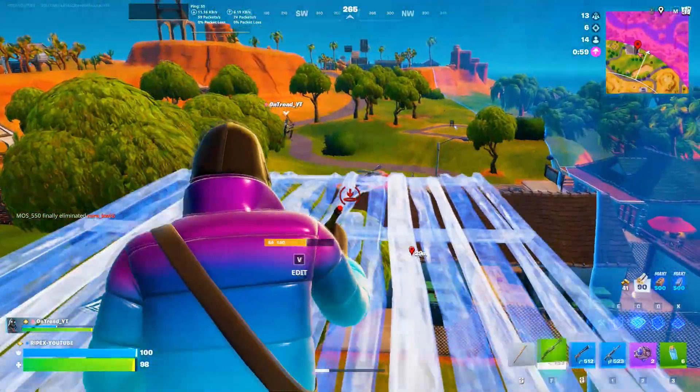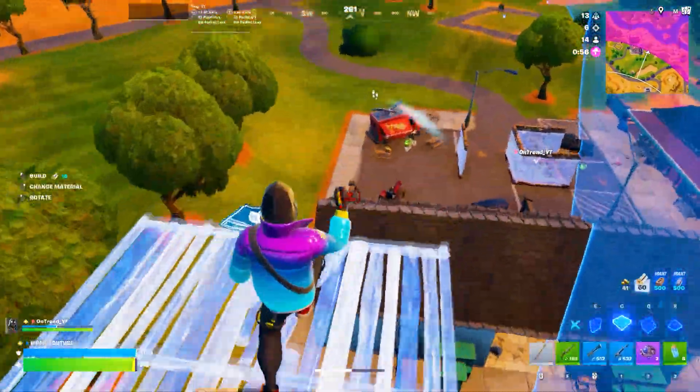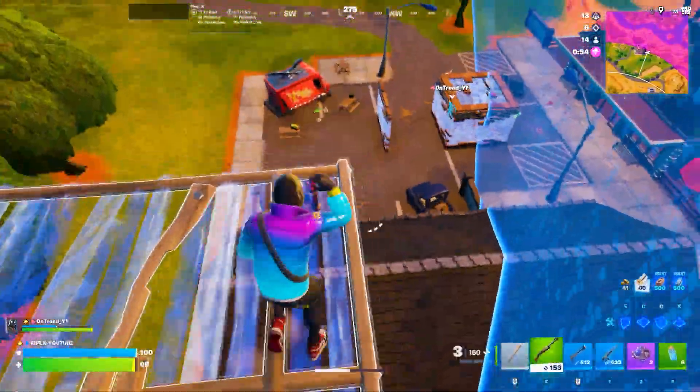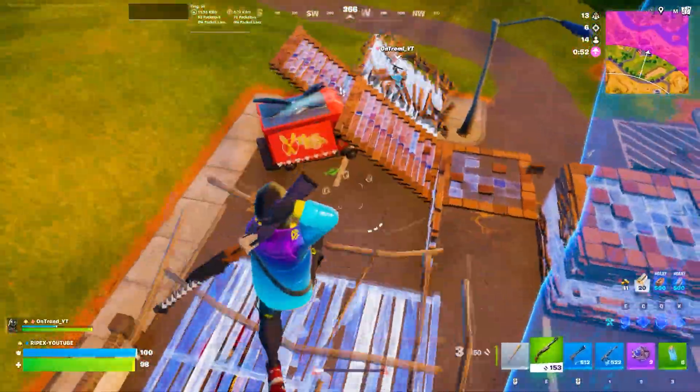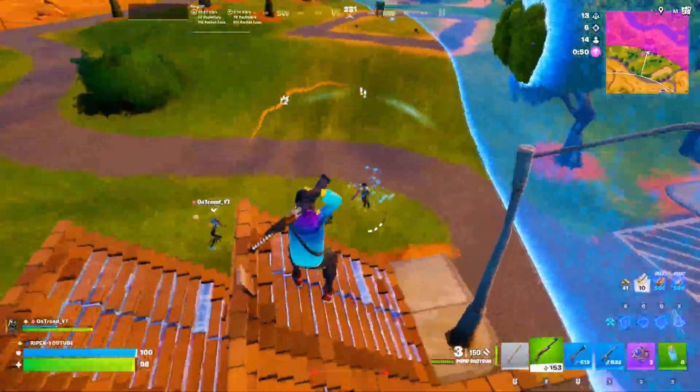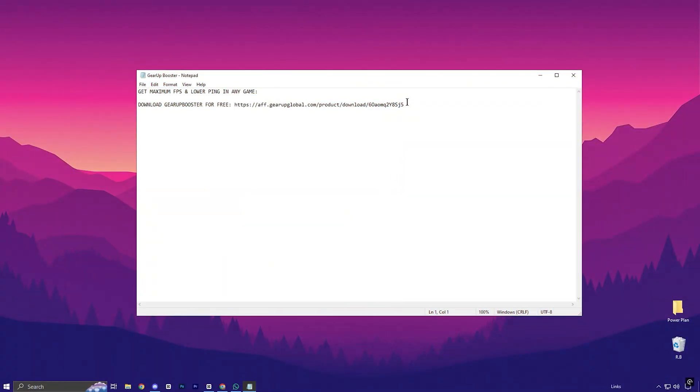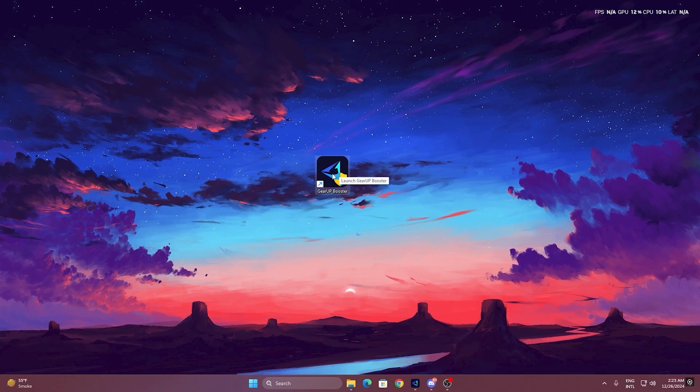Now guys, if you're facing lag, ping spikes, or unstable connections in your online games, the Gear Up Booster is the perfect tool to fix those issues. Here is how to use it. To get started with Gear Up Booster, download the tool from the official website using the link in the description. After downloading, install it on your PC.